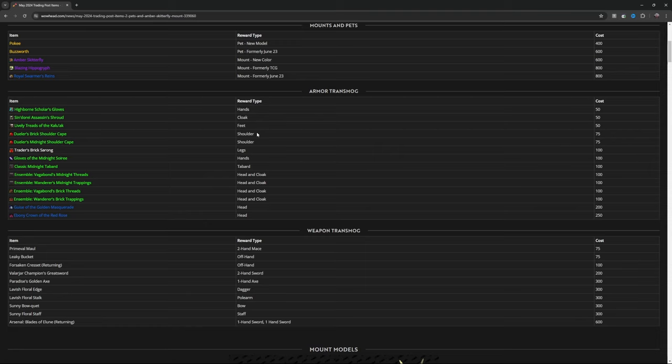Dueler's Brick Shoulder Cape is shoulder for 75. Dueler's Midnight Shoulder Cape, shoulder for 75. Trader's Brick Sarong is legs, 100.